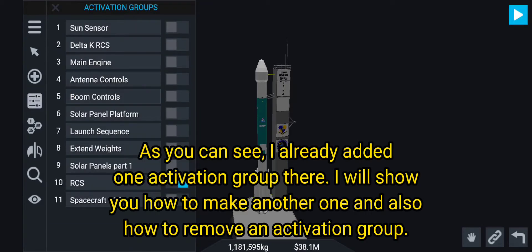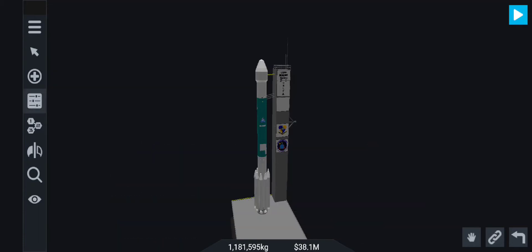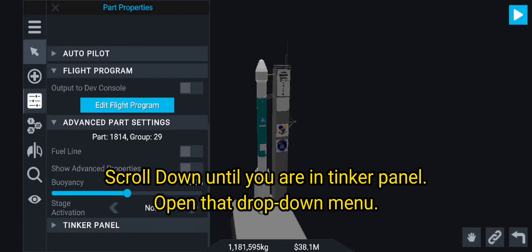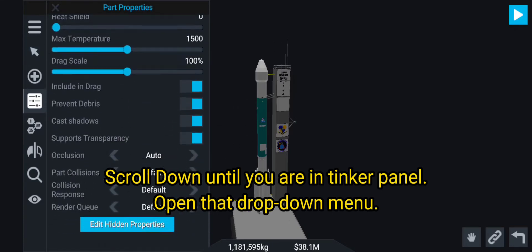As you can see, I already added one activation group there. I will show you how to make another one, and also how to remove an activation group. Scroll down until you are in the Tinker Panel and open that dropdown menu.